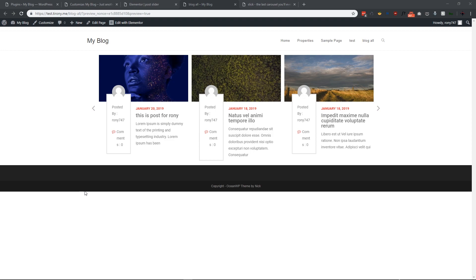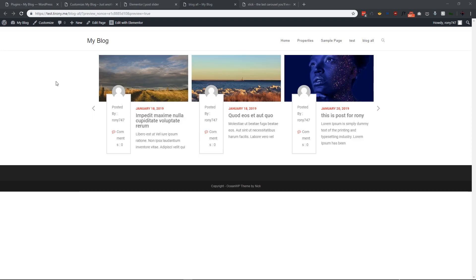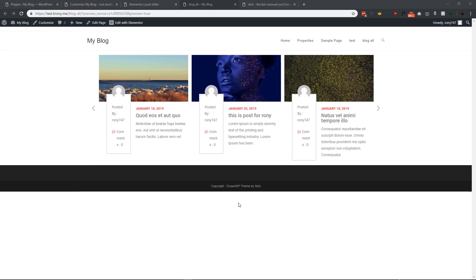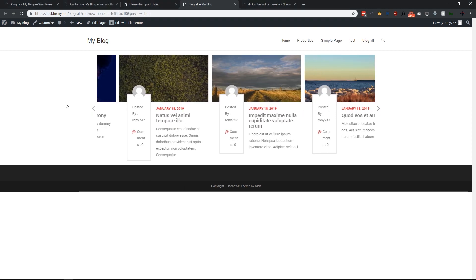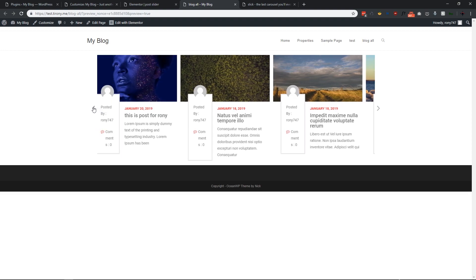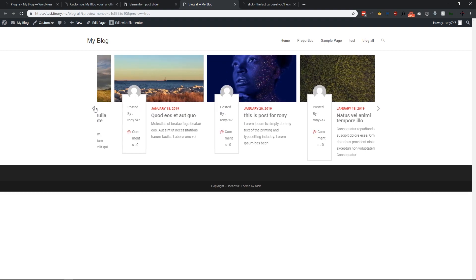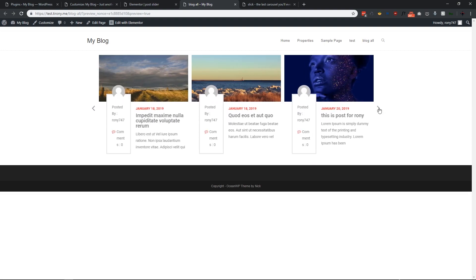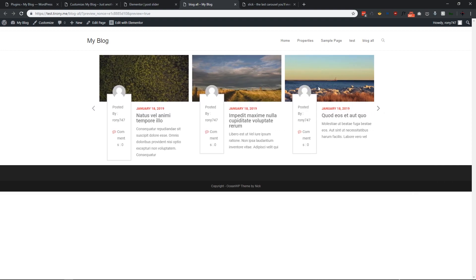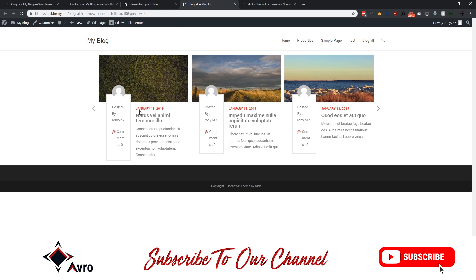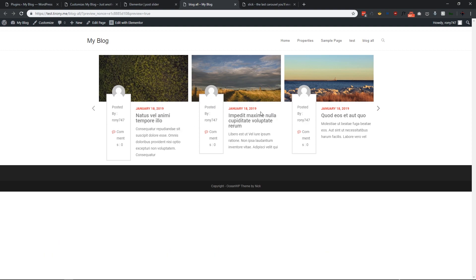So this is our post slider — as you can see, the posts are sliding one by one. We also have some navigation, and this is our navigation. So this is the slider I will show you how to create from scratch.